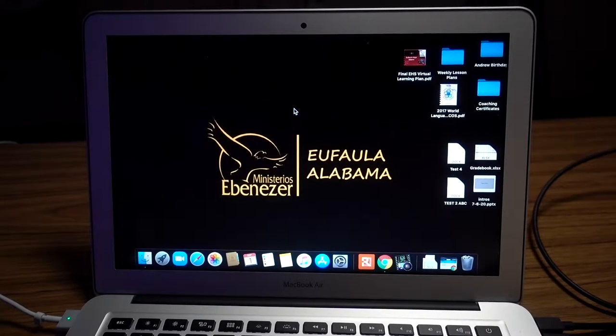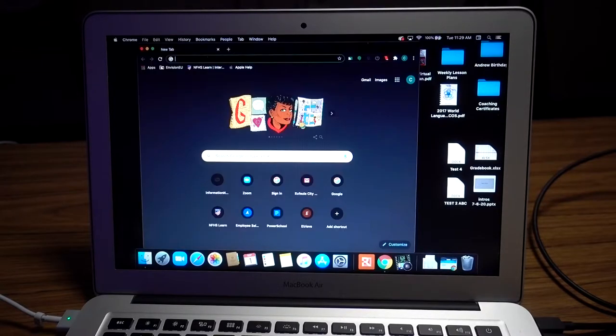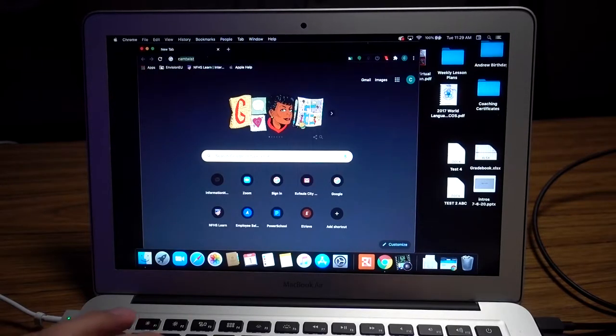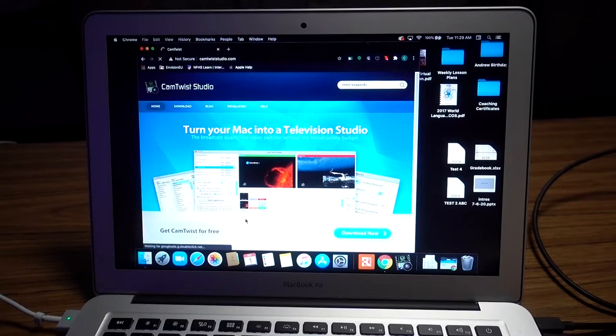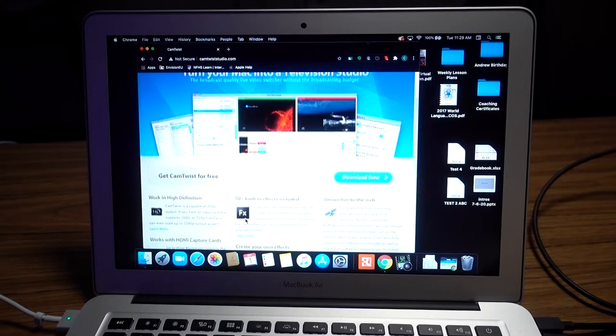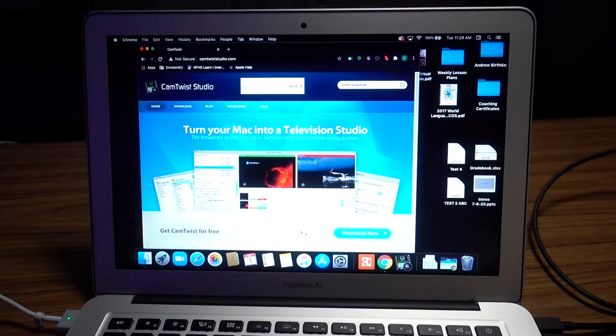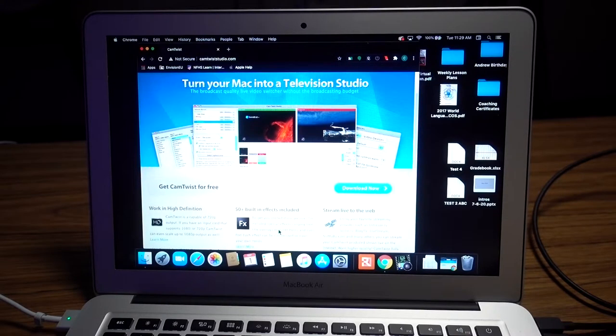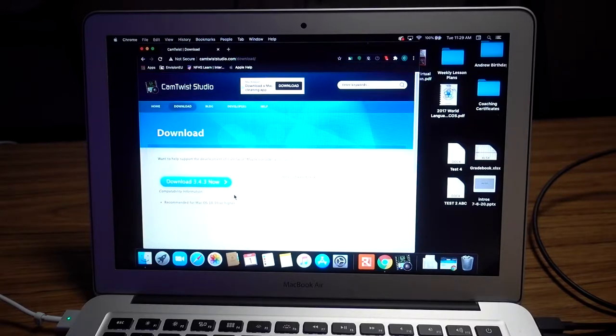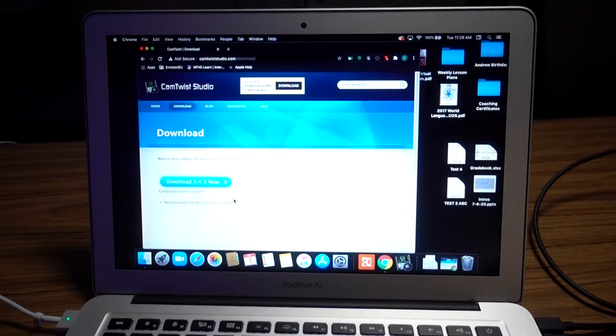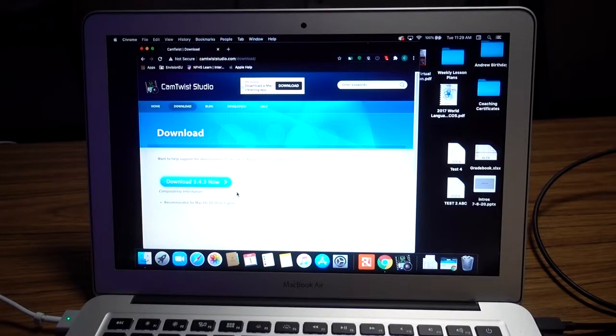So I'm on my Mac. To get started, you're going to want to look up CamTwist. It'll be the first one that comes up. You'll download version 3.43 - that'll be the newest version.